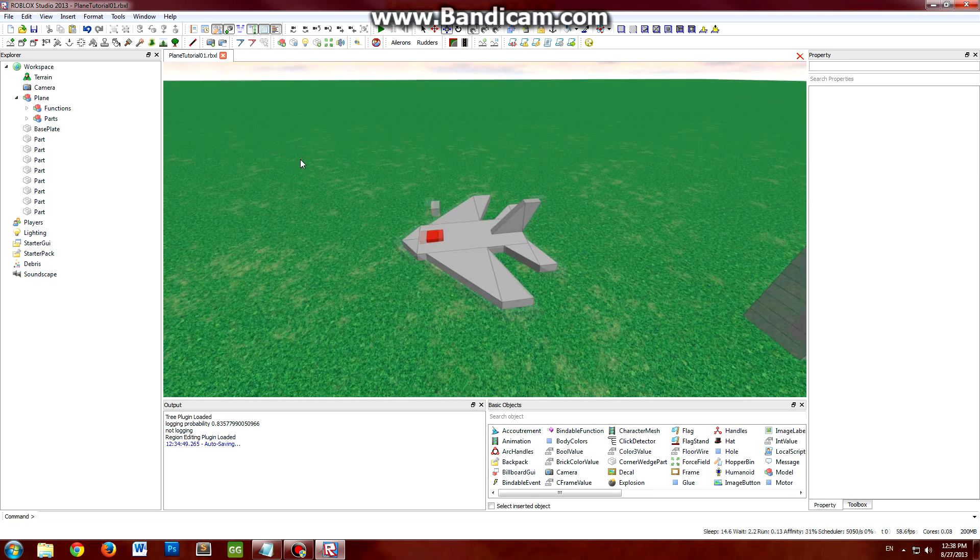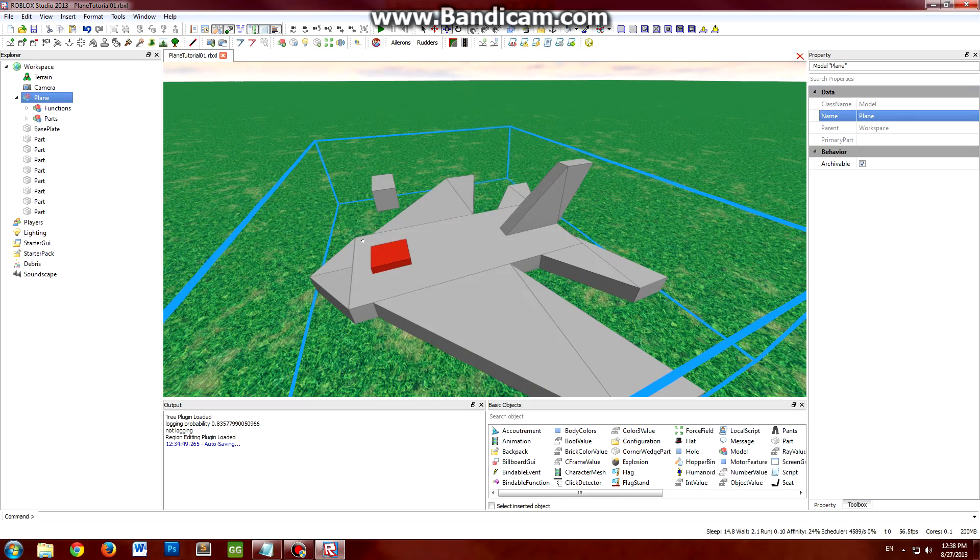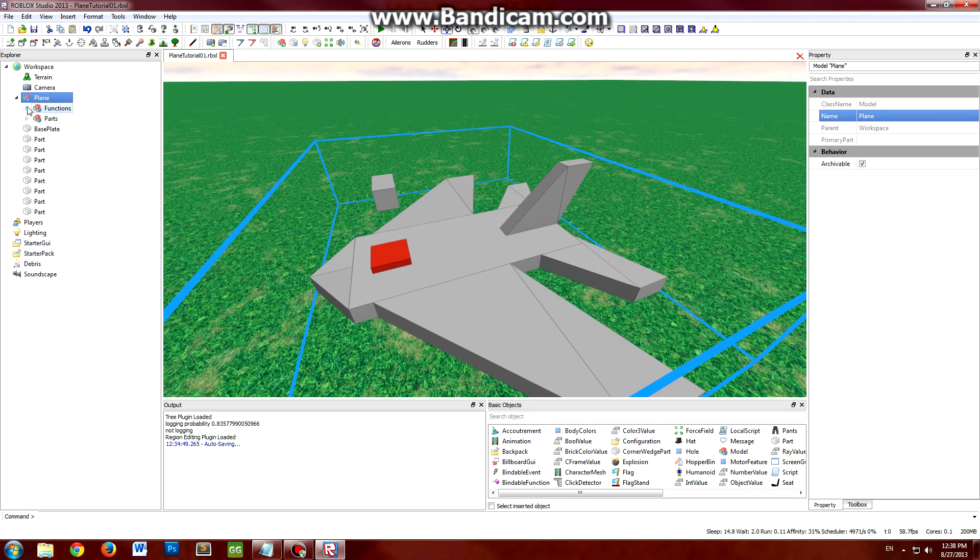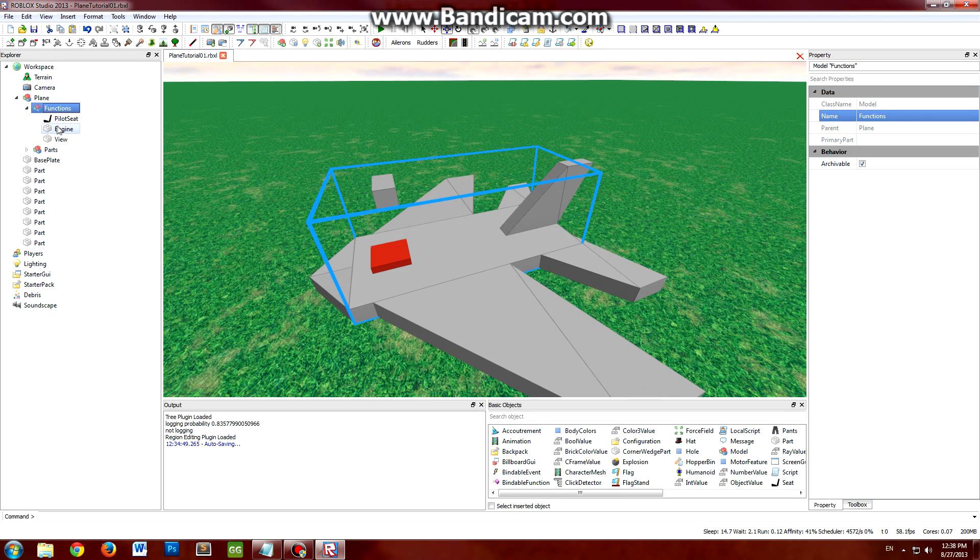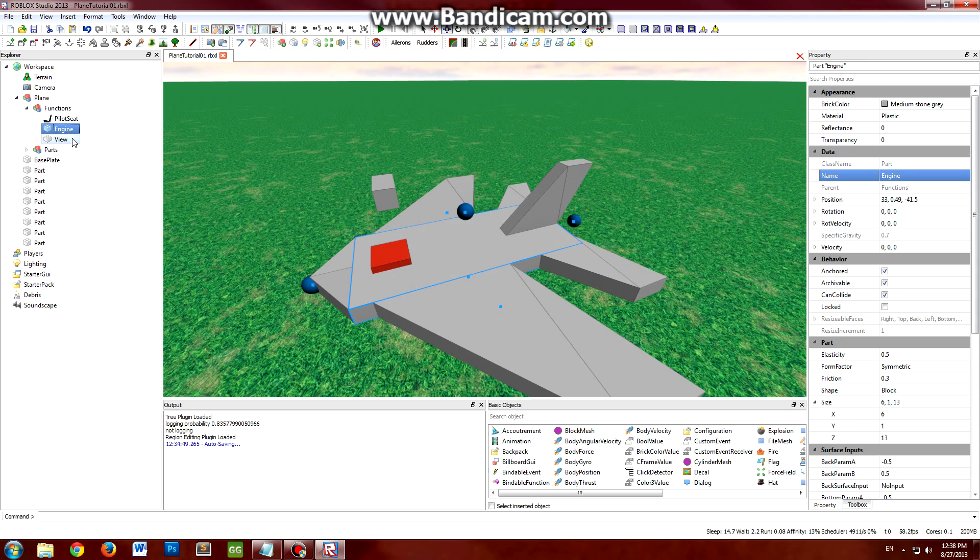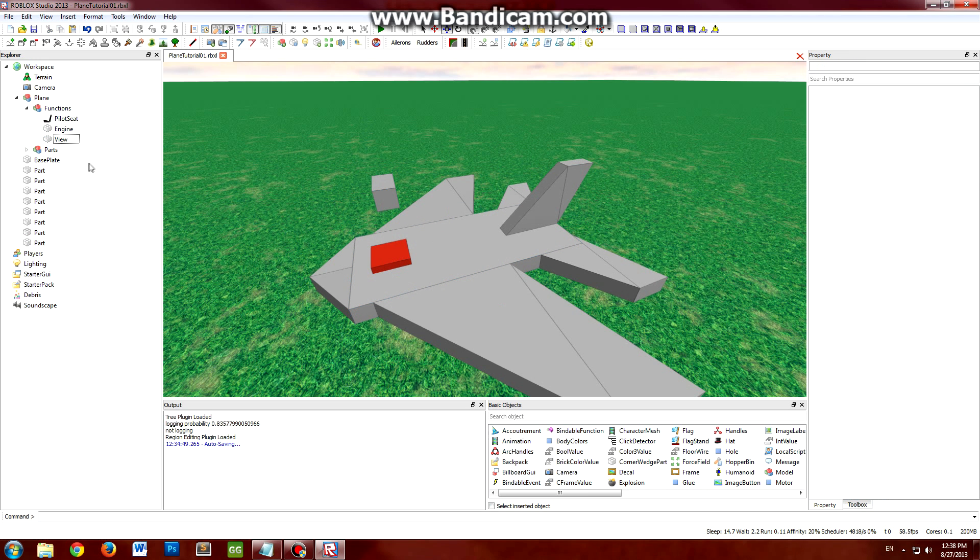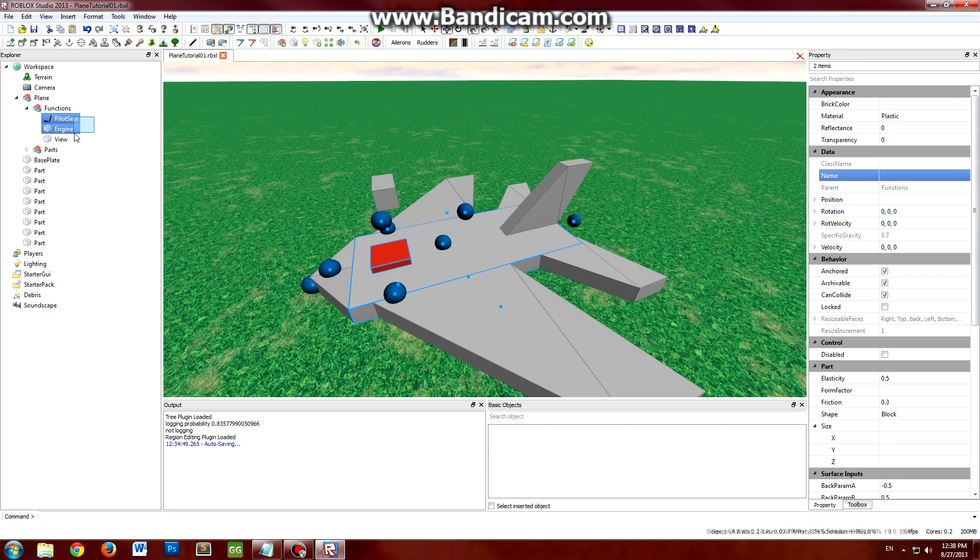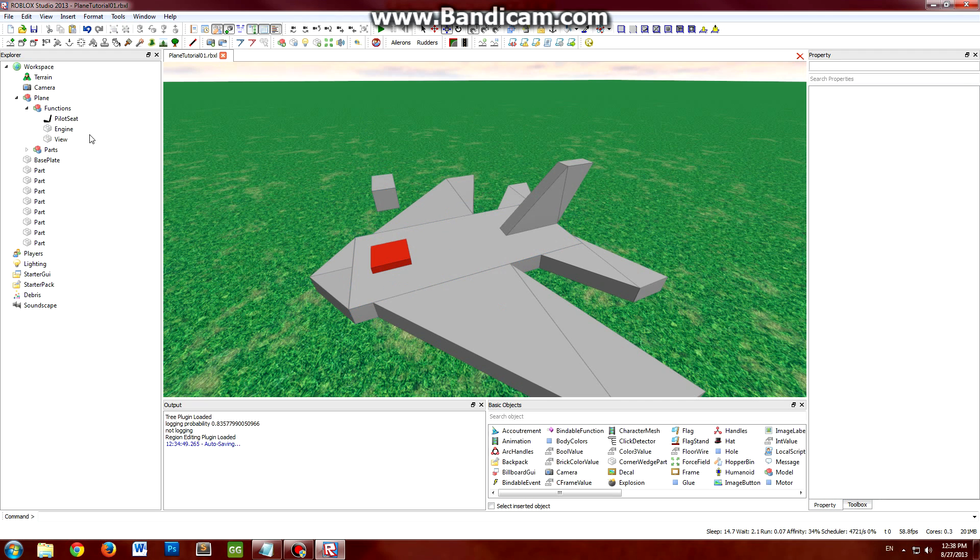Just a really quick recap and summary here. On a plane you have three main function parts. You have the pilot seat, the engine, and the view. Those are the three required parts on a Roblox plane in this tutorial.